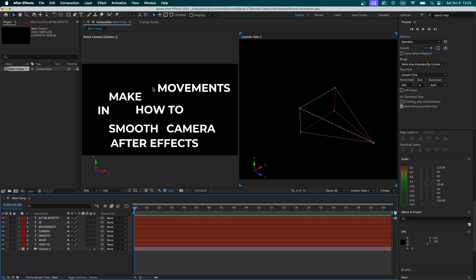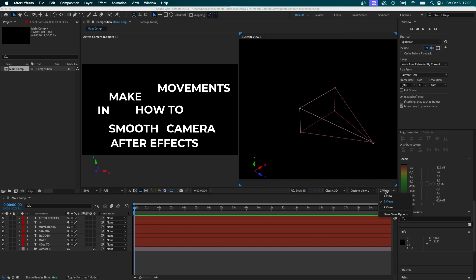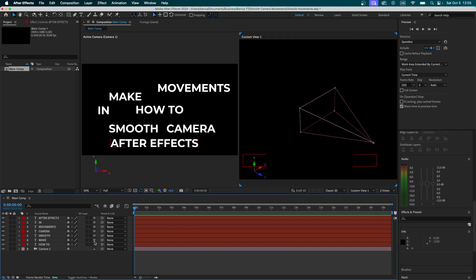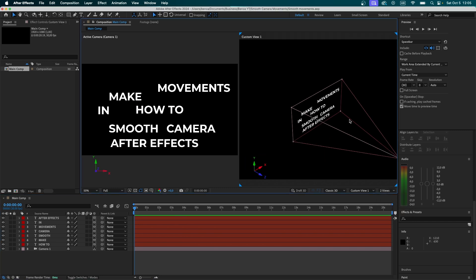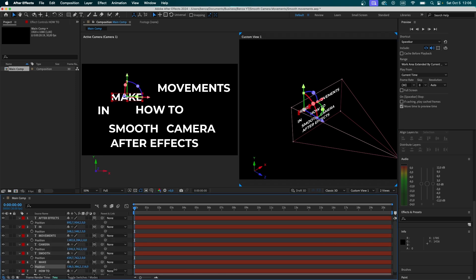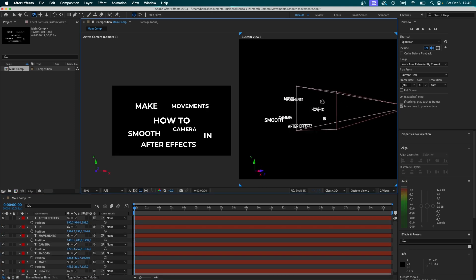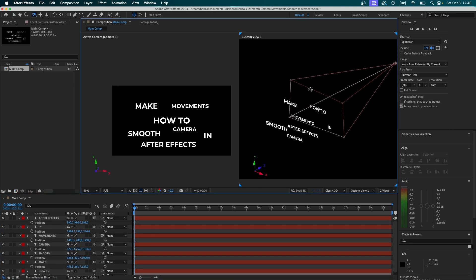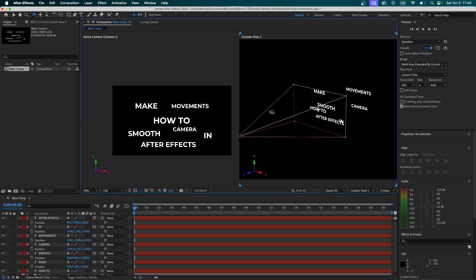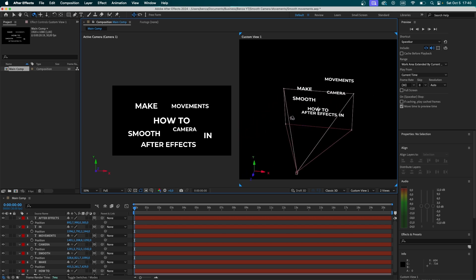Once I added all the text that we're going to be using, I quickly switched from one view to two views right here. Now, we're going to make them all 3D, and right now you're going to notice that we can see them right here. I'm quickly going to position the text layers inside 3D space. And now, once we're done positioning the text, it should look something like this.